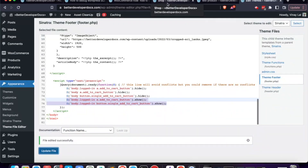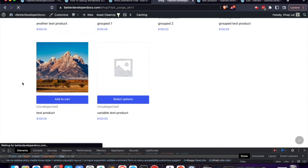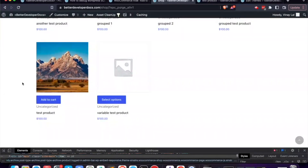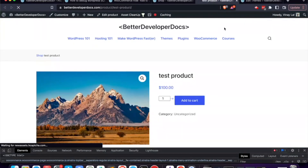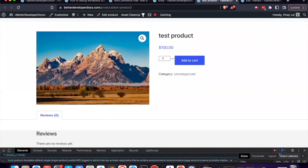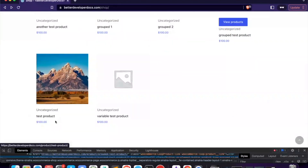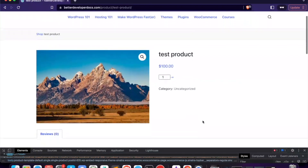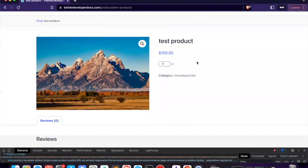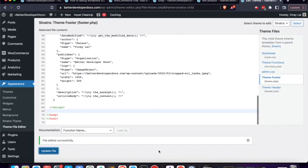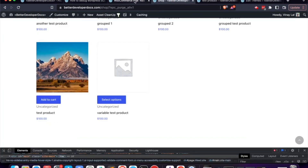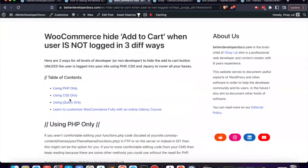With our JavaScript in place, we go back to the browser where I'm logged in — the add-to-cart button is showing for both the shop and product pages. Switching to the incognito tab and reloading with the cache cleared, the add-to-cart button has been removed. On the product page, you may notice the button briefly flashes before jQuery kicks in and hides it. And that's how you can hide your add-to-cart buttons in three different ways using PHP, CSS, and jQuery. Thanks for watching.